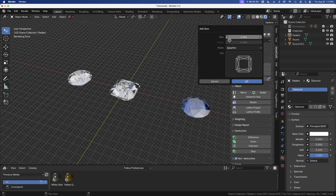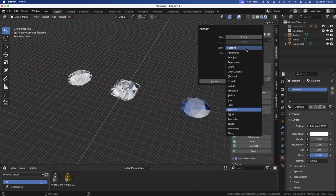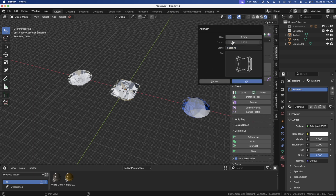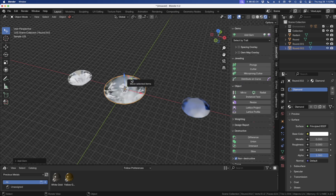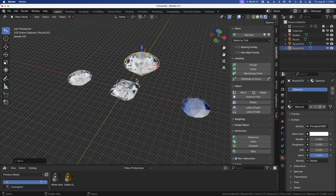JewelCraft has the ability to add in many shapes and types of stones. The shading and materials are all built into JewelCraft, which is really cool. You can change the carat or the size — for instance, if I wanted a 6.5mm, I'll come over and select round. Normally this would be like a 1-carat, but we're just going to do 6.5mm and select diamond. There we go — there's our 6.5mm stone. That's how you add gems.